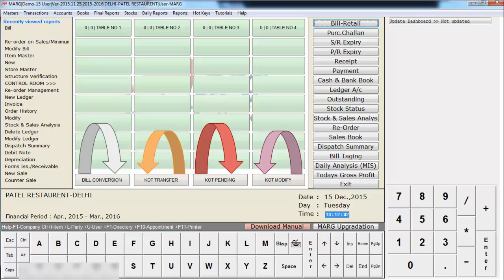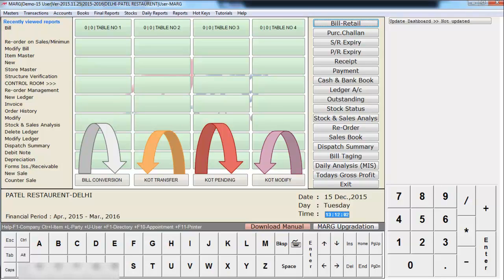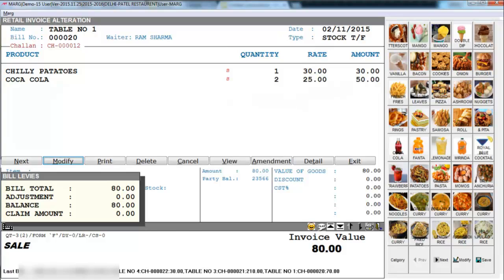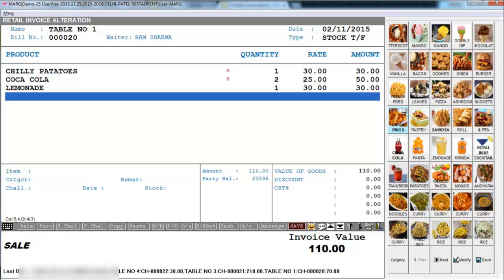Through KOT modify you can modify a KOT which you created in the software. Suppose the KOT of a customer on table number one is created, but later on he orders french fries as well. So you can view a list of KOTs that have been created, arranged according to the time the bill is created, and it shows the date, bill number, amount of the bill etc. So simply you can go on table number one KOT and by clicking on modify you can modify the KOT and add the dishes which he later orders for.